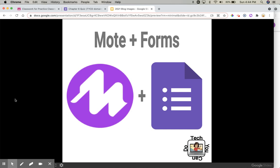Let's talk about how you can use Moat and Google Forms. I've shared before about how you can use Moat in many of the Google applications — Docs, Sheets, Slides, and even Classroom. Moat allows you to quickly and easily insert audio into any of those and allow your students to utilize that audio to better help with whatever activities they're doing.